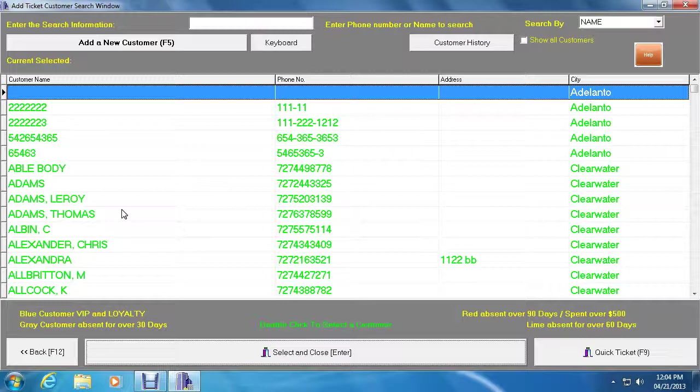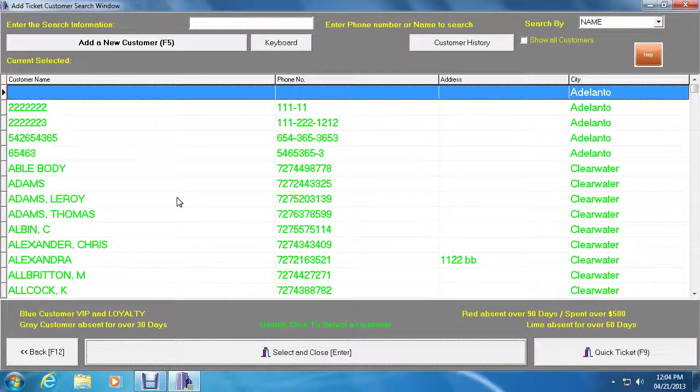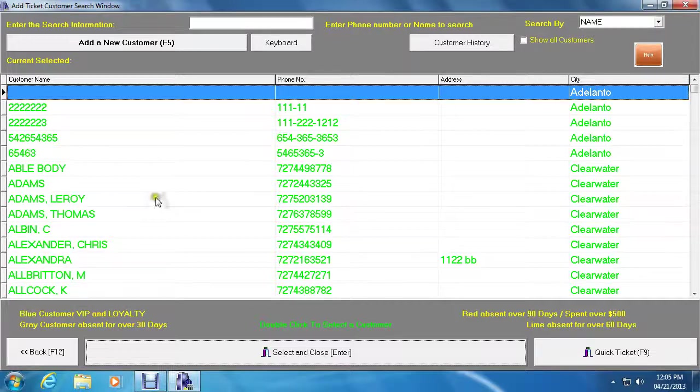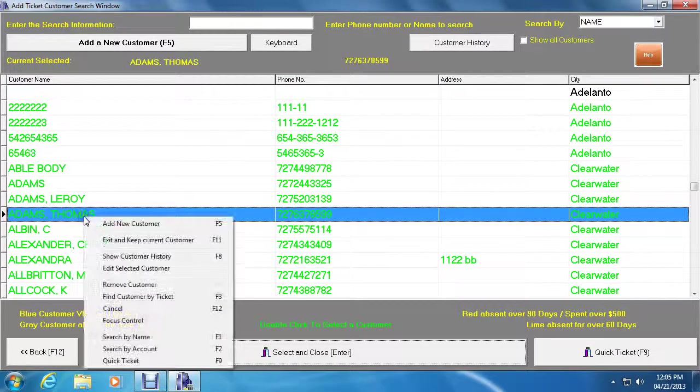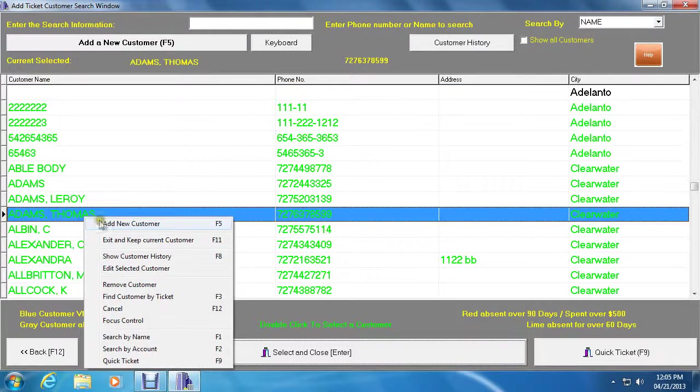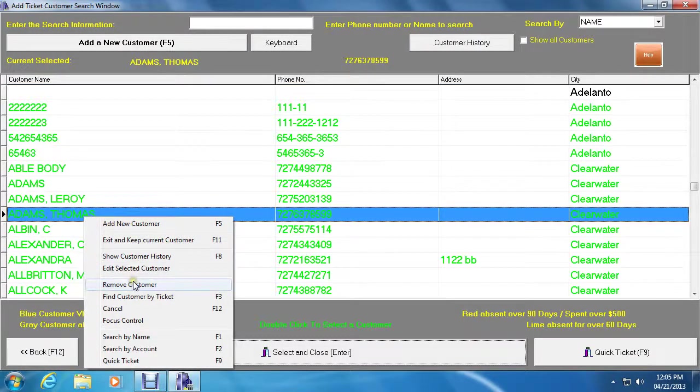These can be accessed in the write ticket window or pick up ticket from the main menu. You also have the ability to remove customers from any of the customer search windows inside the program.